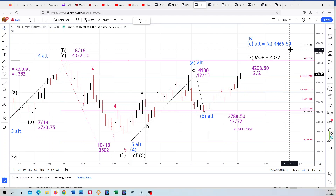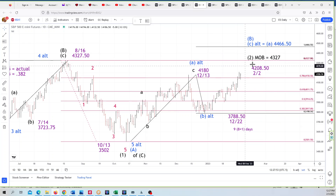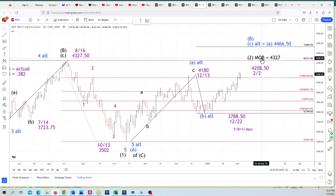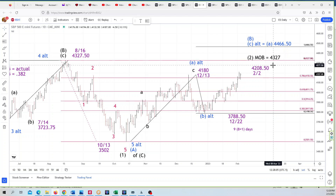There is that higher high once 4327 is broken. If it is, that's still our primary count in black, and it remains so unless and until 4327 is broken to the upside. Let's get to some of these picks here.